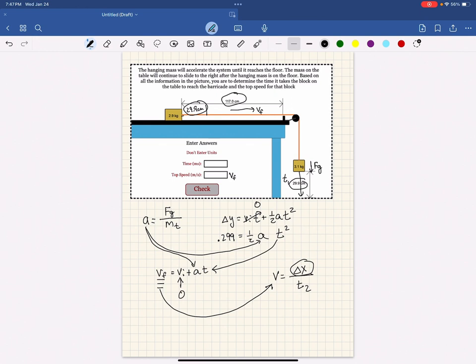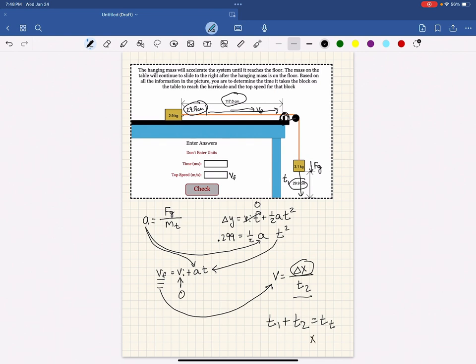That's the time after the block hits the floor and before the other block hits this barrier. Those two times added together will give you your total time in seconds. Multiply that by 1,000, and that will get your time in milliseconds.